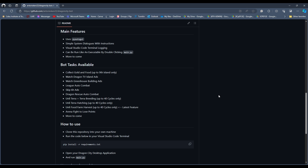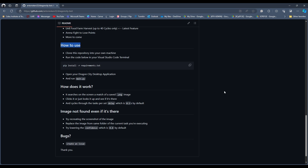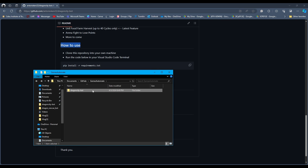Therefore, it's within fair use. Let's take a look at how to use the Anli Terra Plus Terra Breeding, Anli Terra Hatching, Anli Food Farm Harvest, and Arena Fight to Lose Points features of this bot. If you're new to this series and wondering how to install this bot on your own computer, you can head over to my GitHub page — the link is in the description below. Be sure to follow the readme instructions on the step-by-step guide. After a successful installation, you will receive exactly this folder.